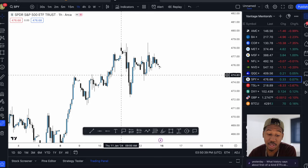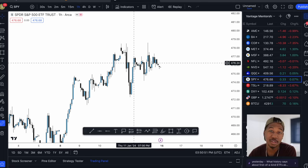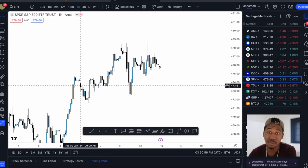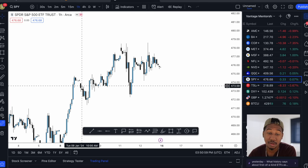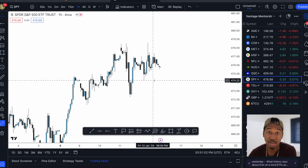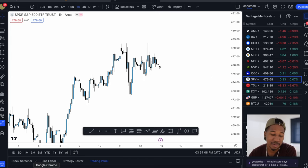Here we are in TradingView — this is actually the desktop platform. I'm going to go to the TradingView website because I know not everyone wants to download the platform on their computer. I just wanted to show you there is a desktop platform you can download from the website, and it's pretty much the exact same thing. Now let's go over to the website.